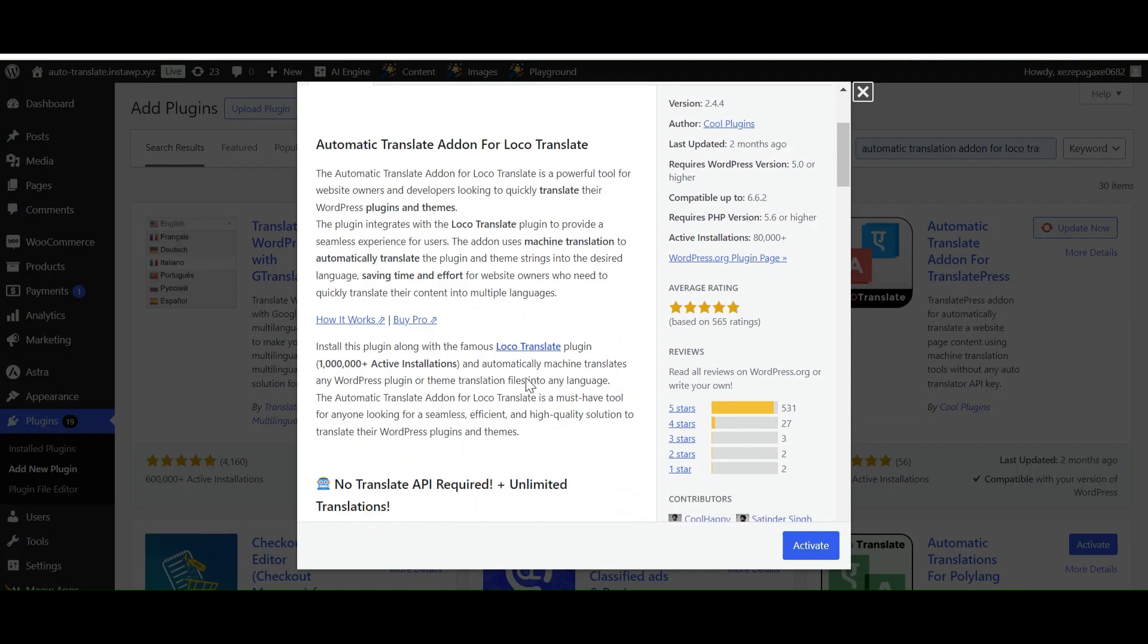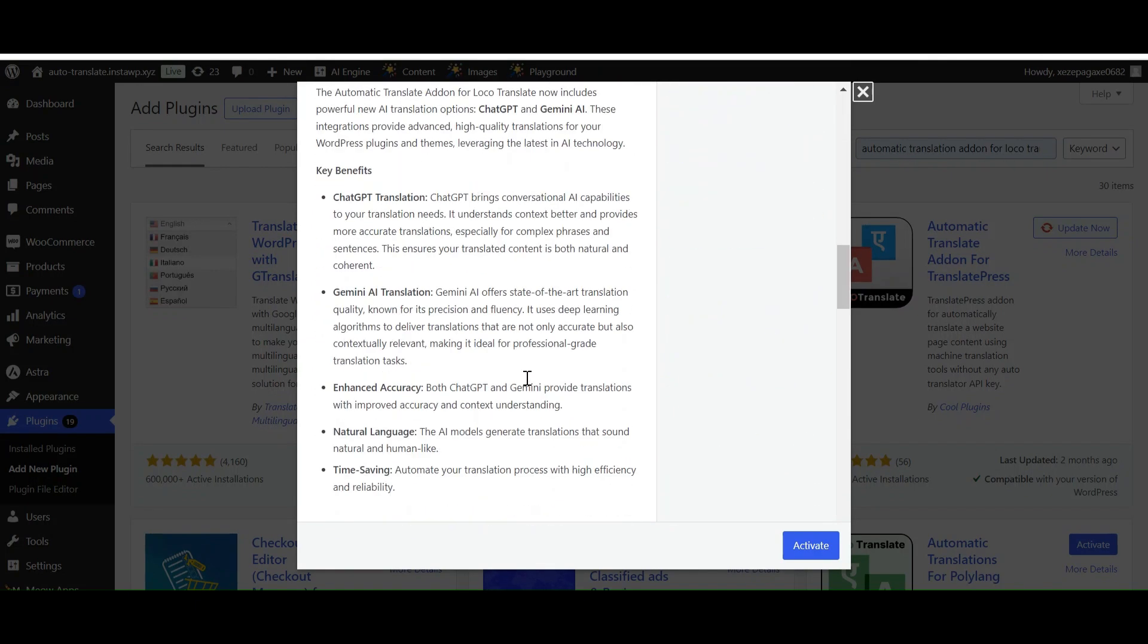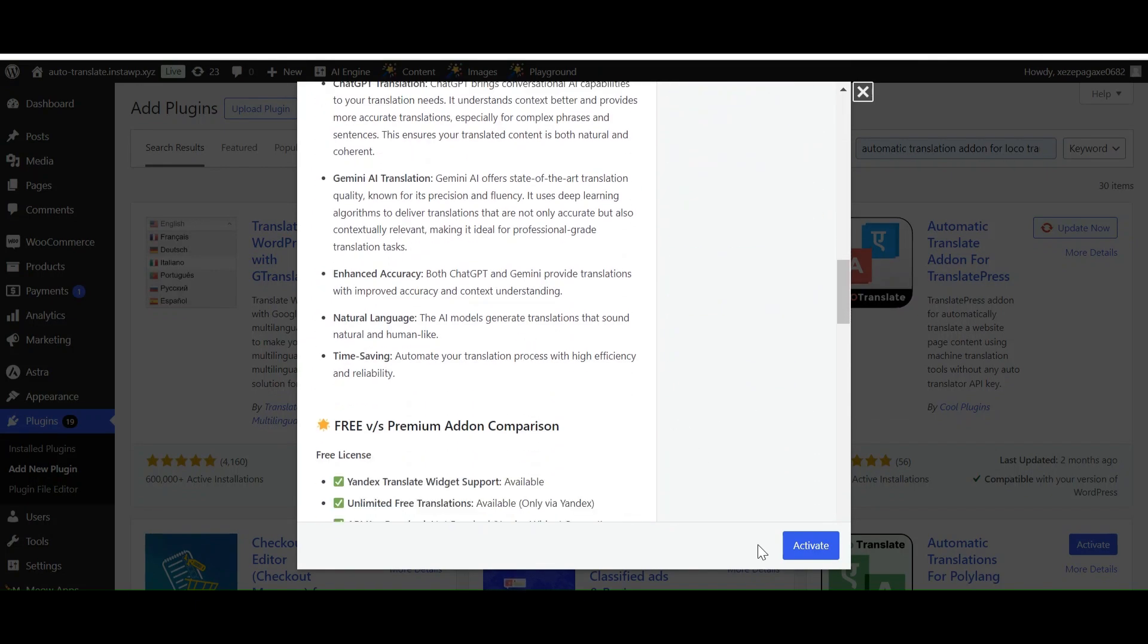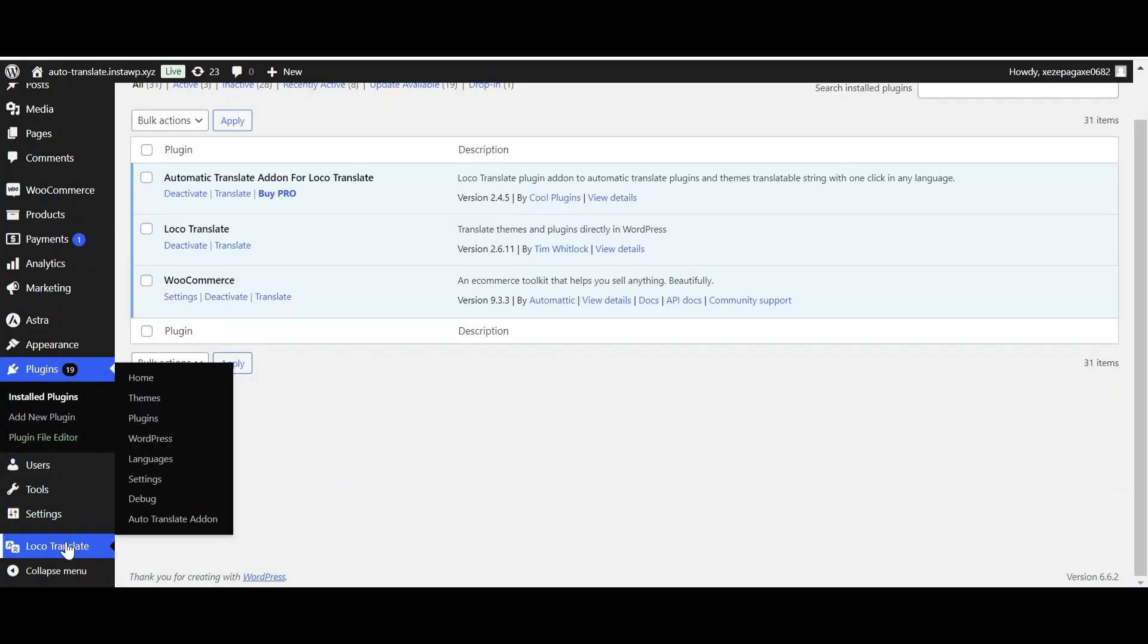Since Automatic Translate is an add-on for Loco Translate, you will first need to have the Loco Translate plugin installed and activated on your WordPress site. After activating both plugins, navigate to Loco Translate on the WordPress dashboard.